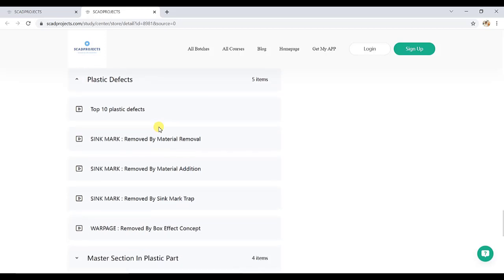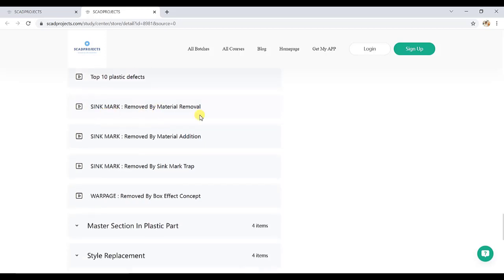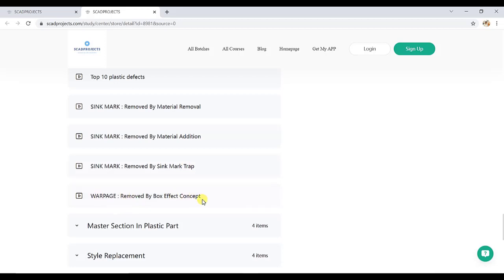Then plastic defects. So here, top 10 plastic defects, then sink mark avoidance methods, removed by material removal and material addition, then sink mark trap, then warpage, which also includes the box effect. All these are explained in CAD with proper examples, how we can remove and use sink mark removal techniques in CAD.